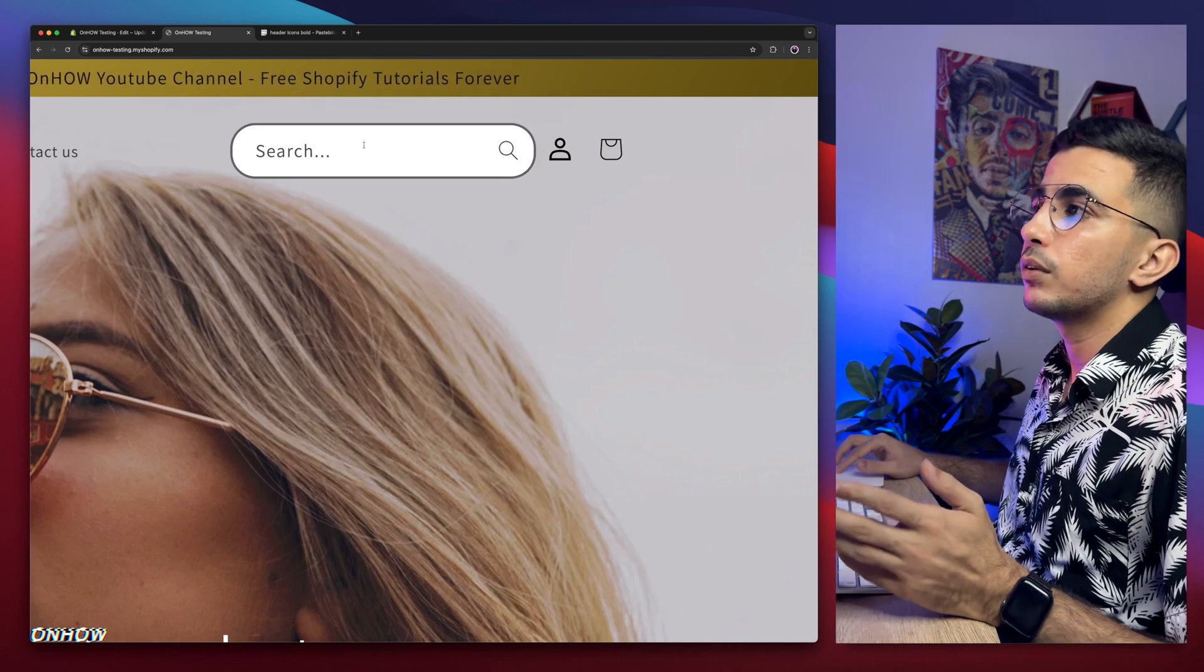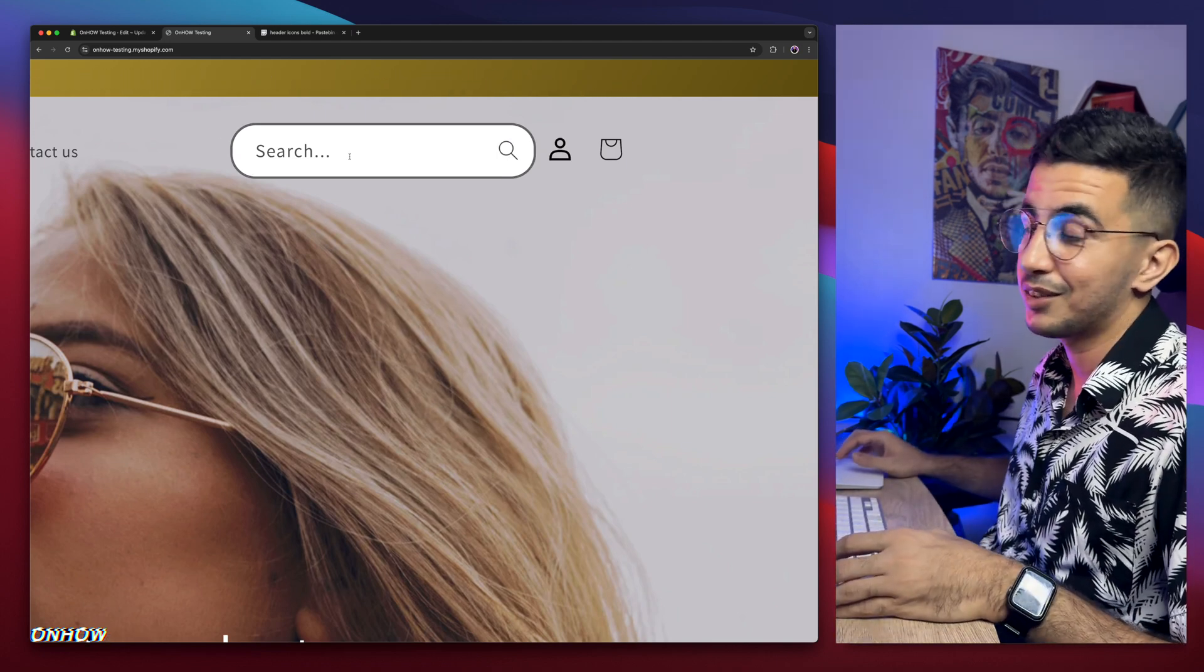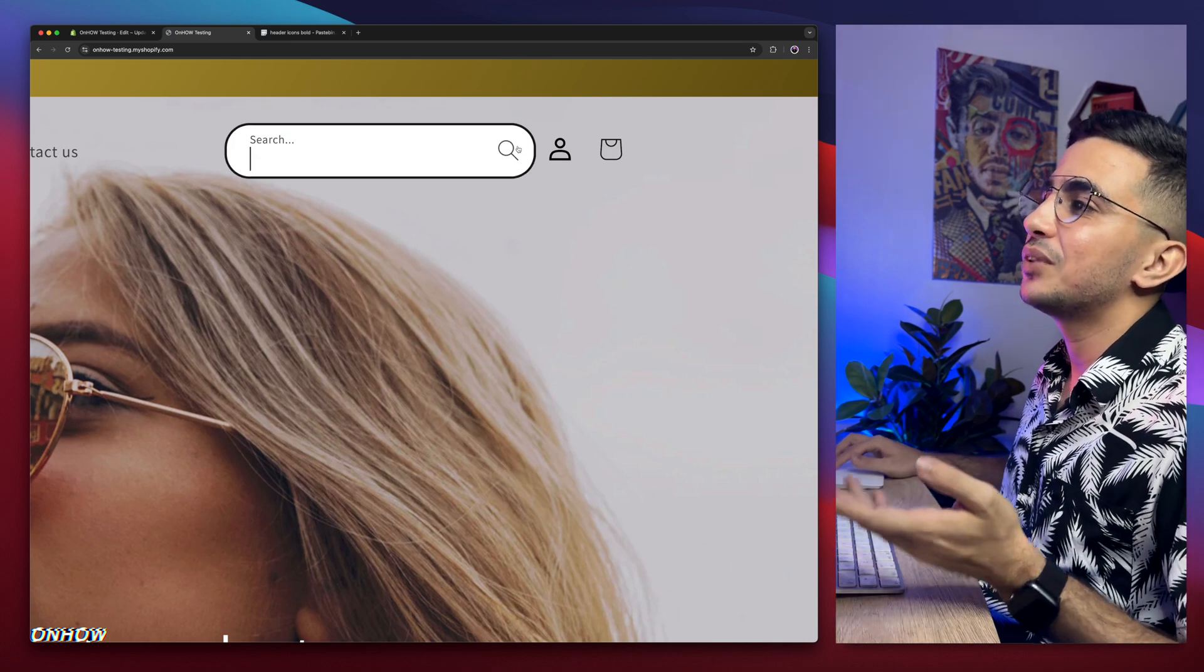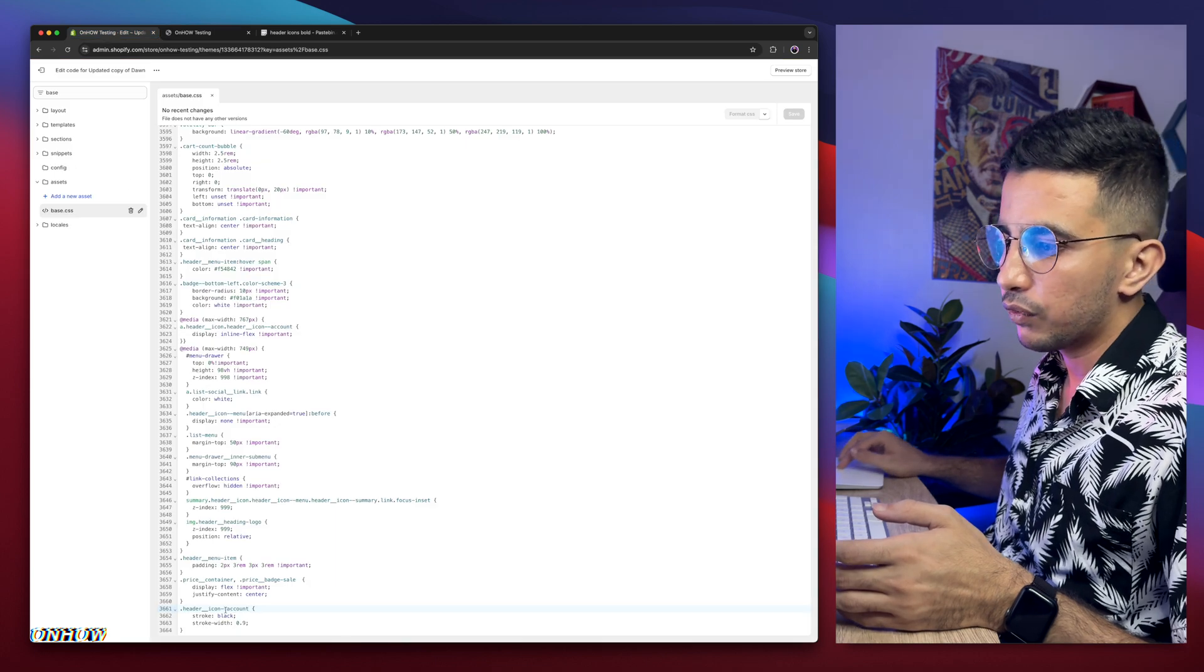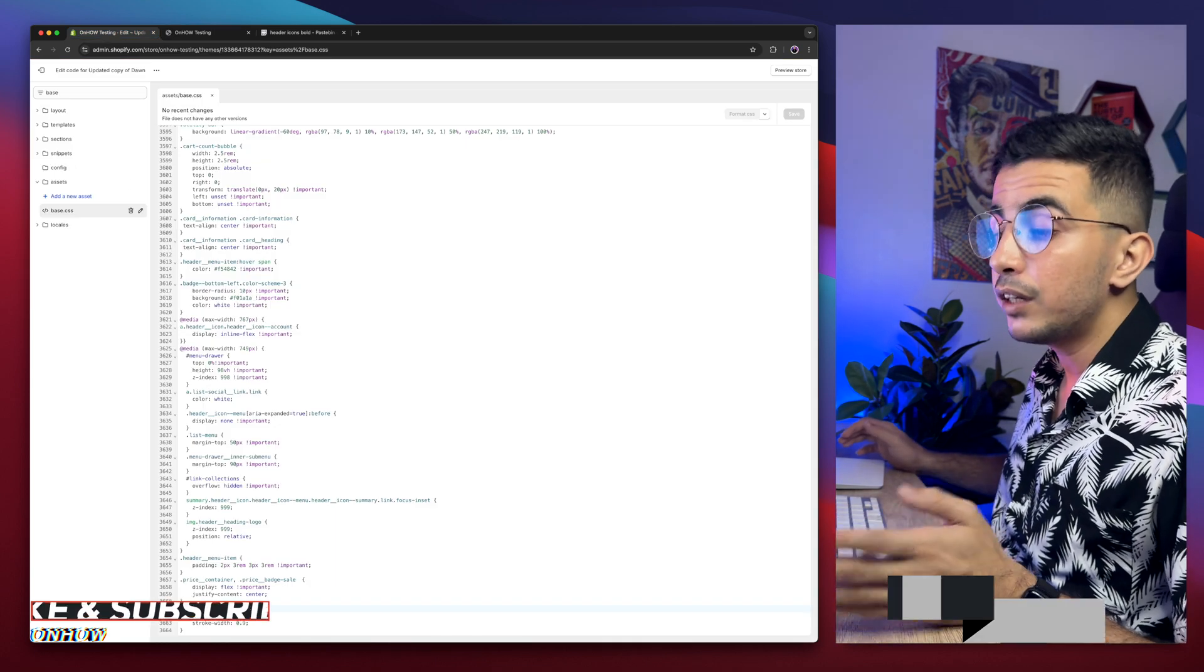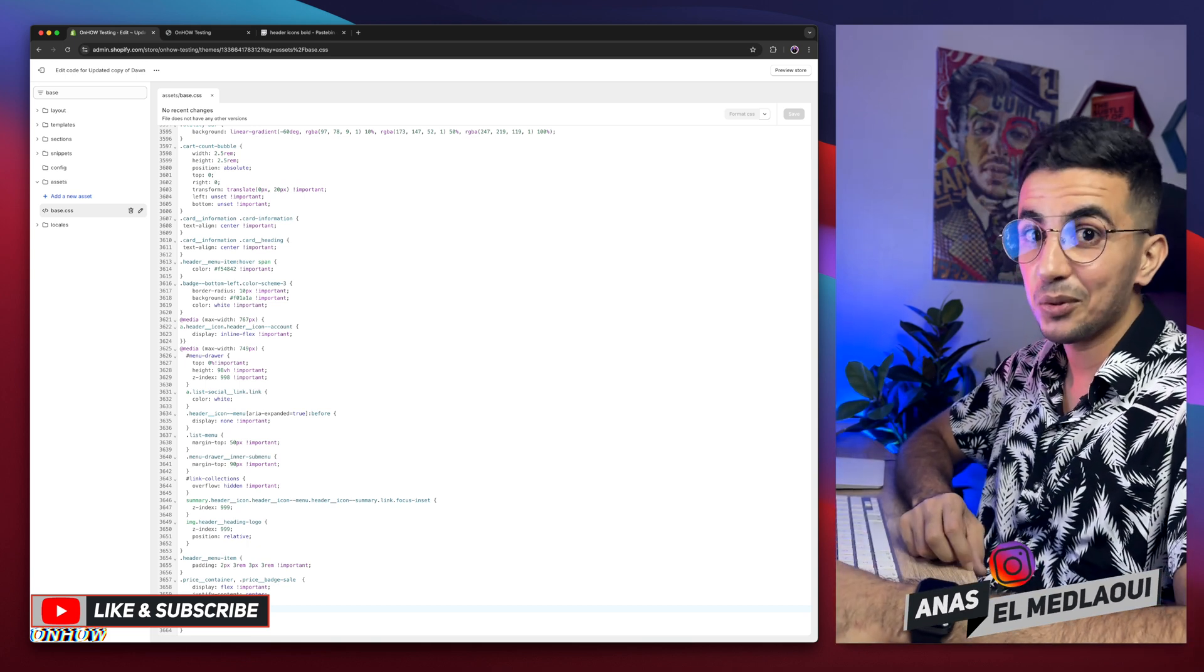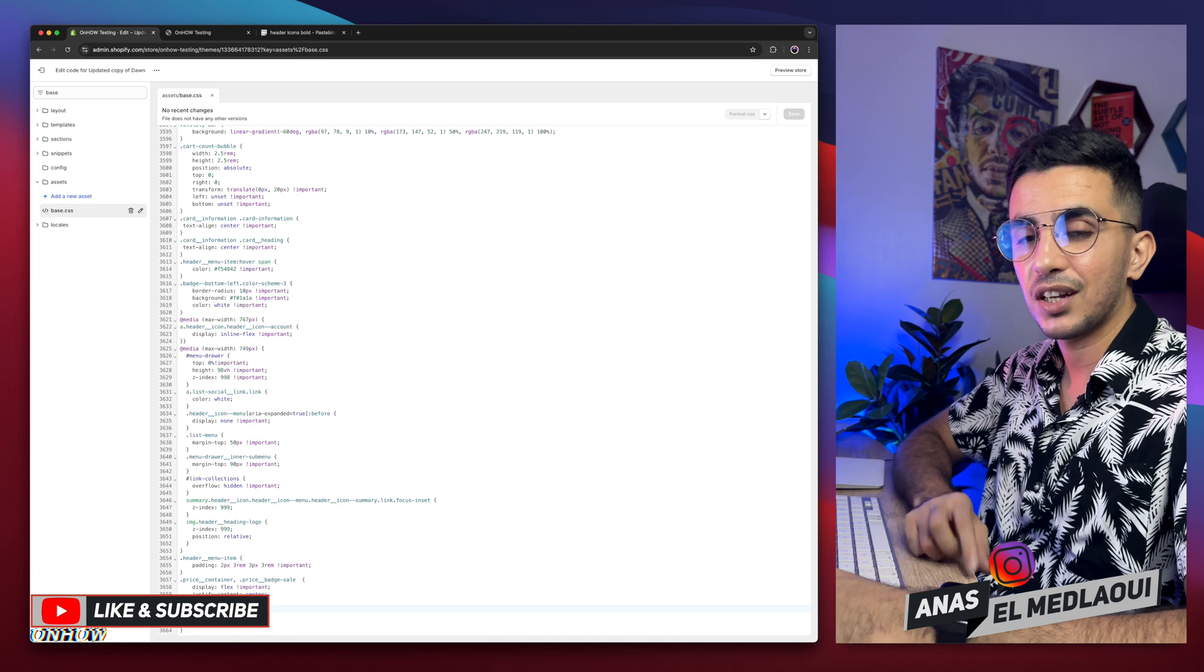What if you're not interested in my search bar and you want to do that for the search icon? Easy. Get back in here, remove account, and type in search. If that's not really, really easy, I don't know what is. And that's how you make the header icons bold on your Shopify store by using your own custom code.